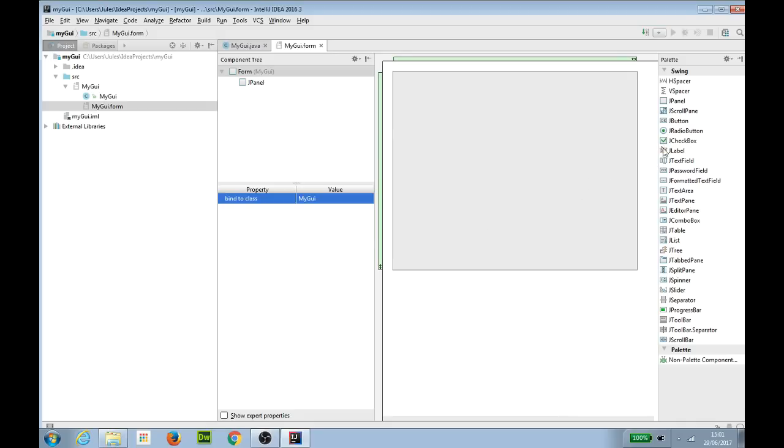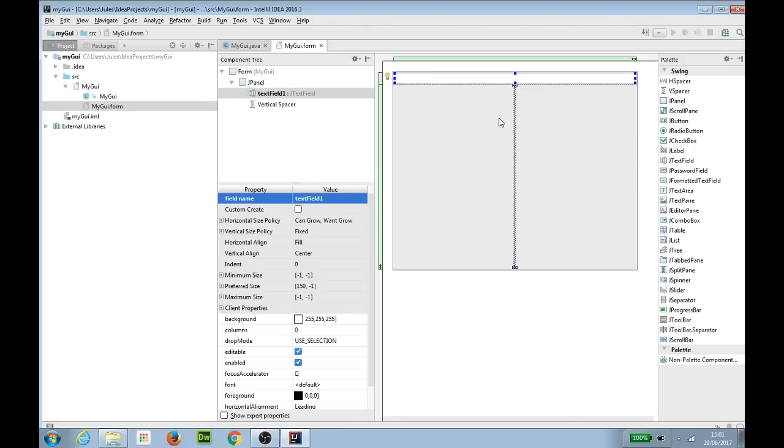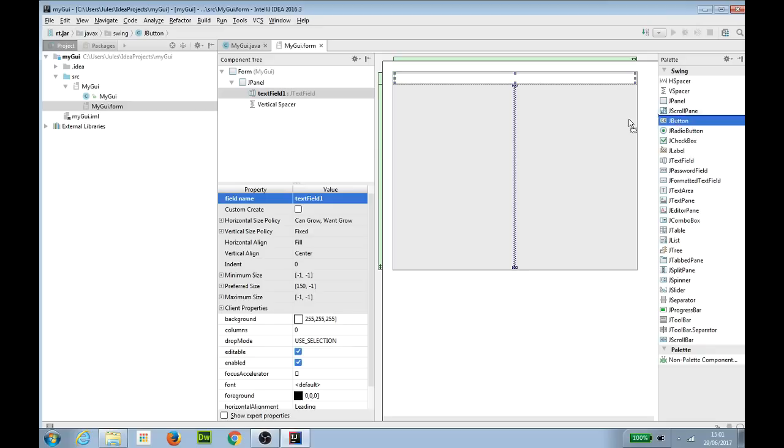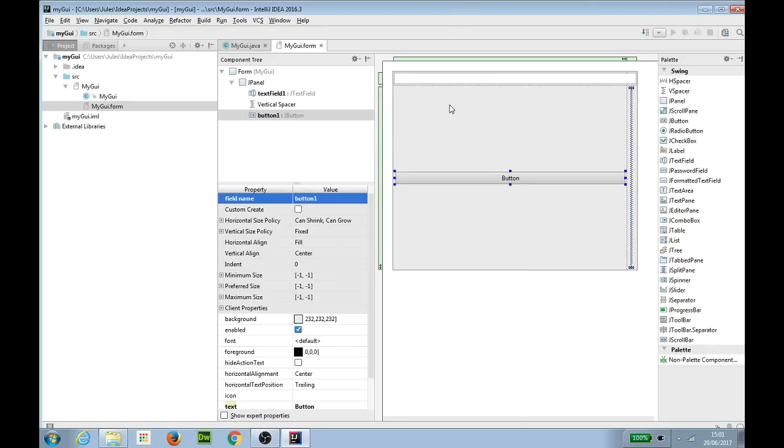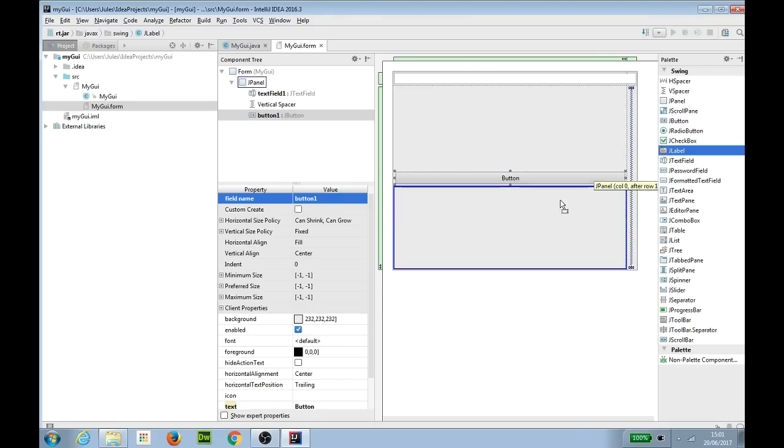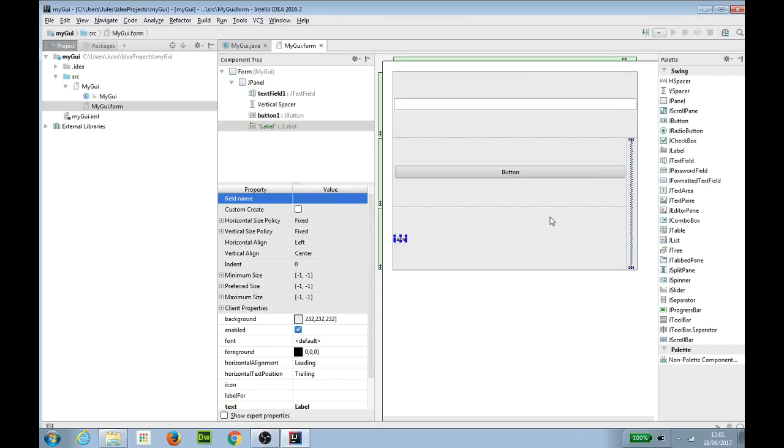So onto my form I am going to drag a J text field, a box which will allow me to enter text, a J button which I am going to use to click to say I want something to happen, and I am going to add a J label which is going to show the results when I've done it. So at the moment in my particular form everything's stacked up. I'm not going to worry too much about how pretty or ugly it is.